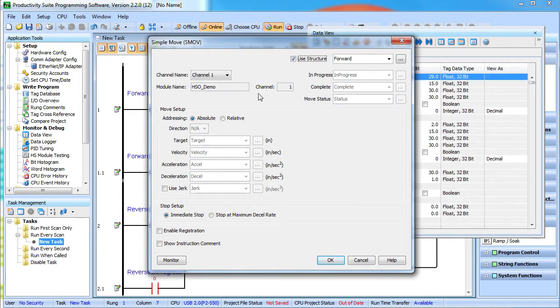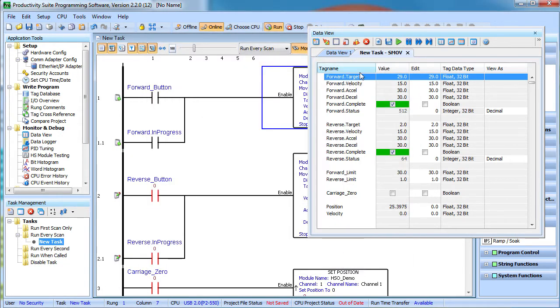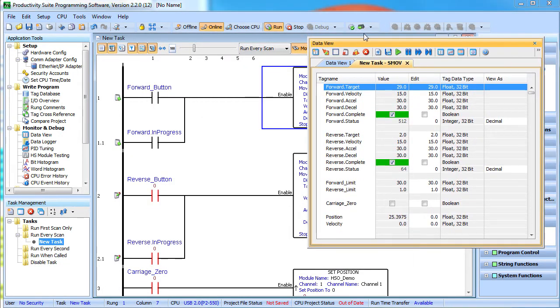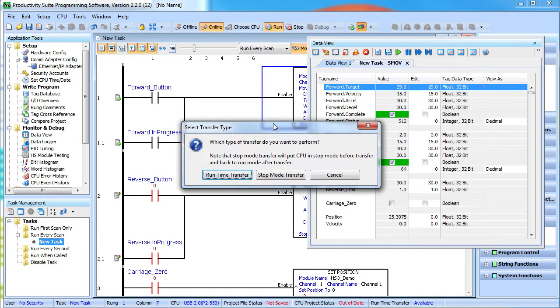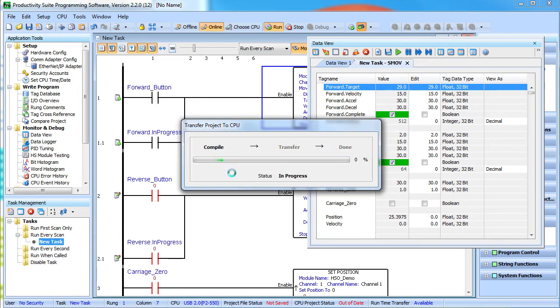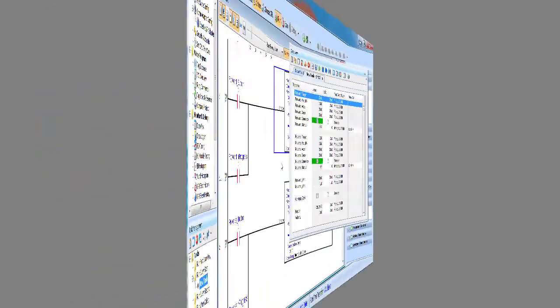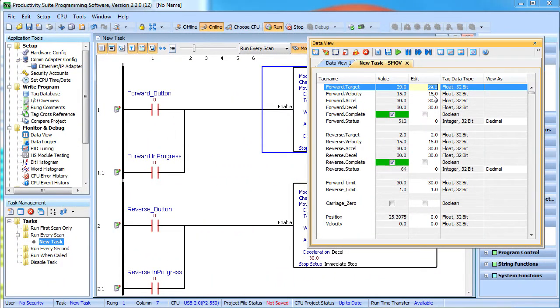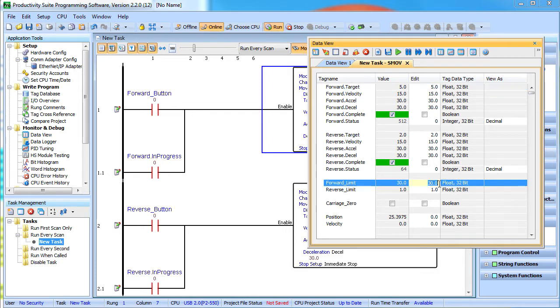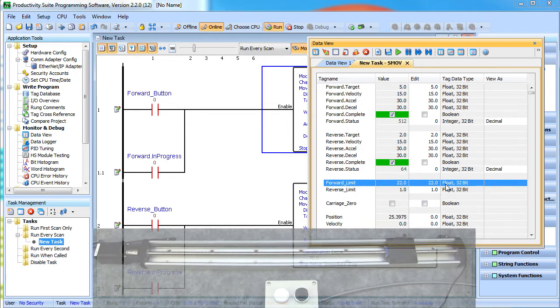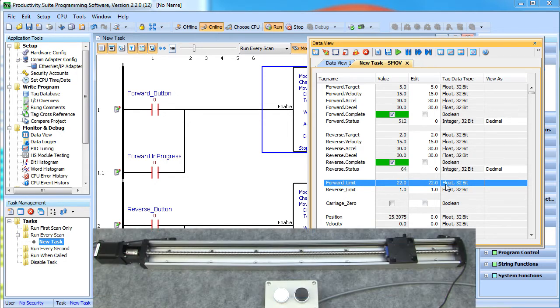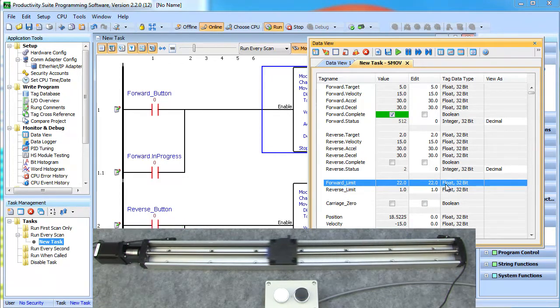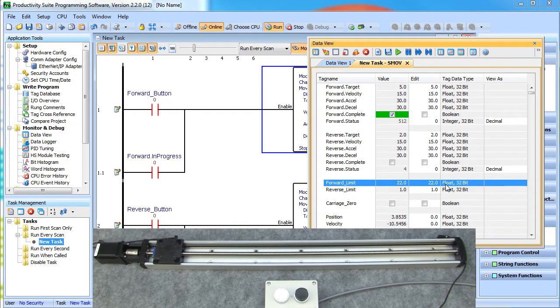Now while we are here, let's enable this relative move in the forward direction only and send that down to the controller and see what it does. Let's modify the forward target distance to be 5 inches. And while we are at it, we will get the position limit back in bounds from that change we made in the last example. The reverse direction is still absolute, so let's send the carriage back to the absolute 2 inch mark.